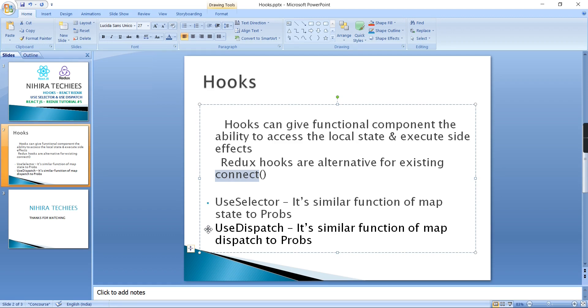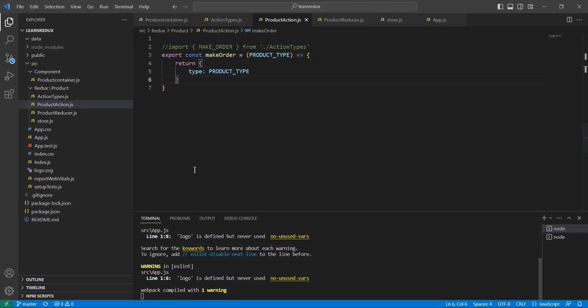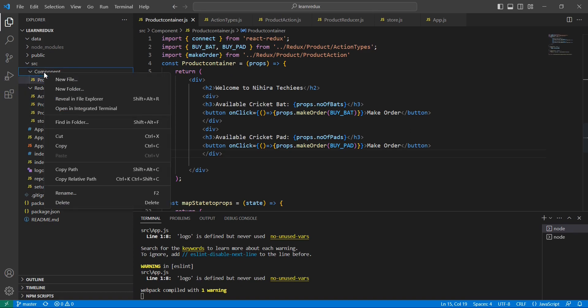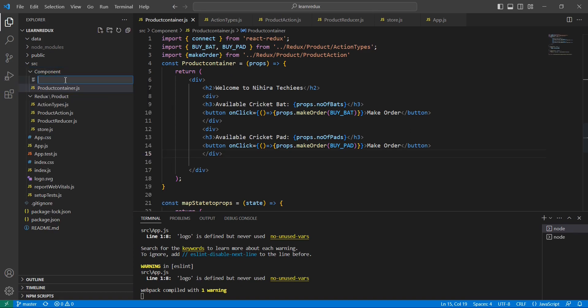Let me go to my application. Currently I'm having this product container component, so instead of that I am going to create one more new component.